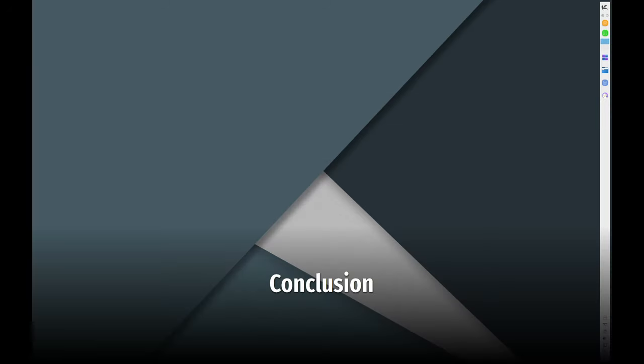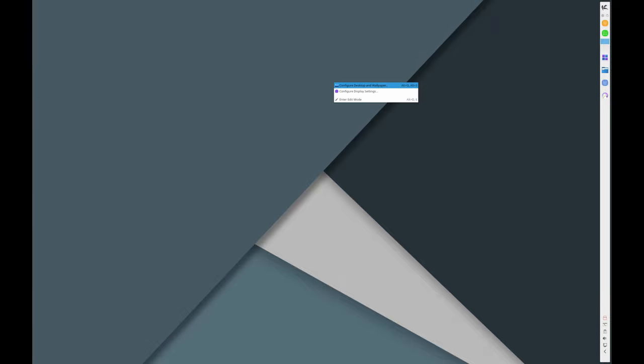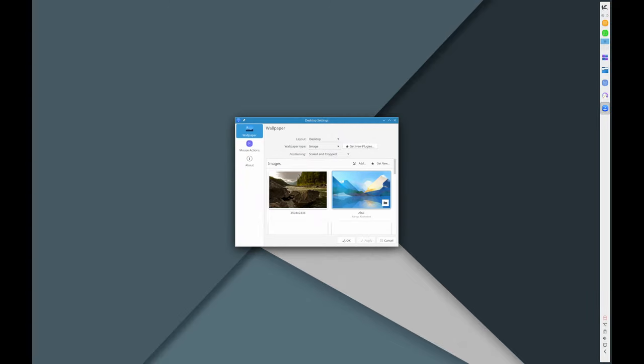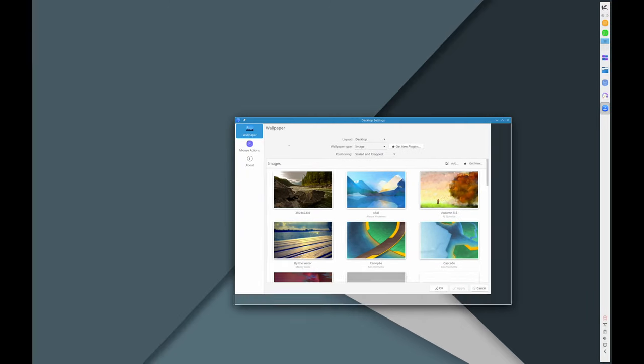These updates make KaOS 2024.05 a robust, efficient, and user-friendly operating system. Whether you're a seasoned Linux user or new to the game, these improvements are sure to enhance your experience.